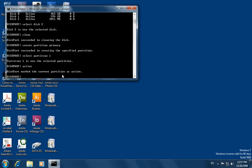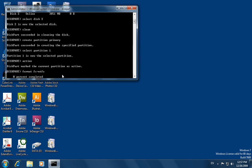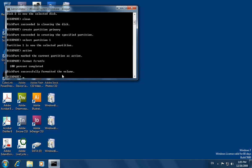Now we type the command 'format fs=ntfs' and click Enter. Our USB drive is getting formatted — this will take several minutes depending on the size of your USB drive. Once formatting is complete, we type the command 'assign' and click Enter.